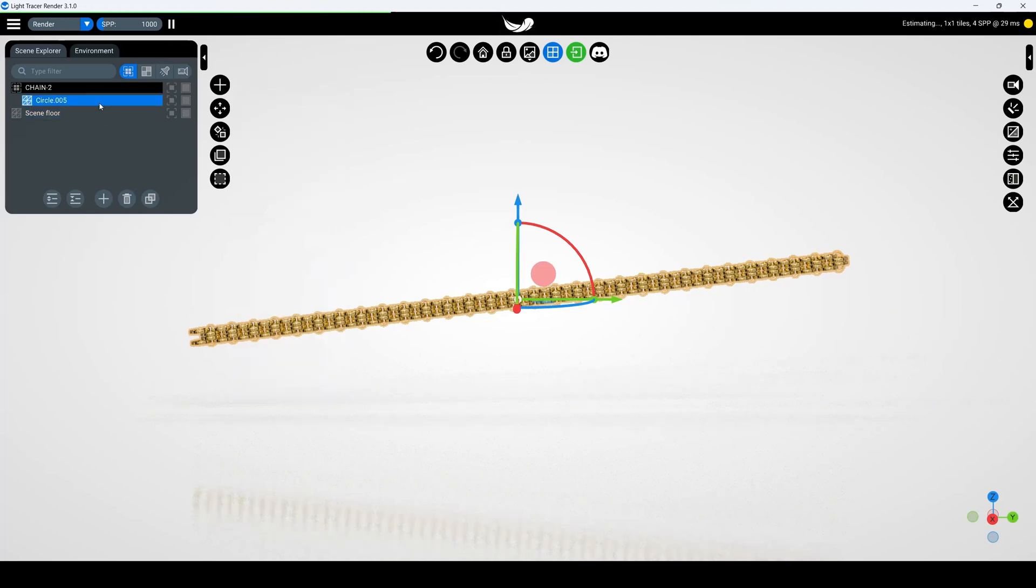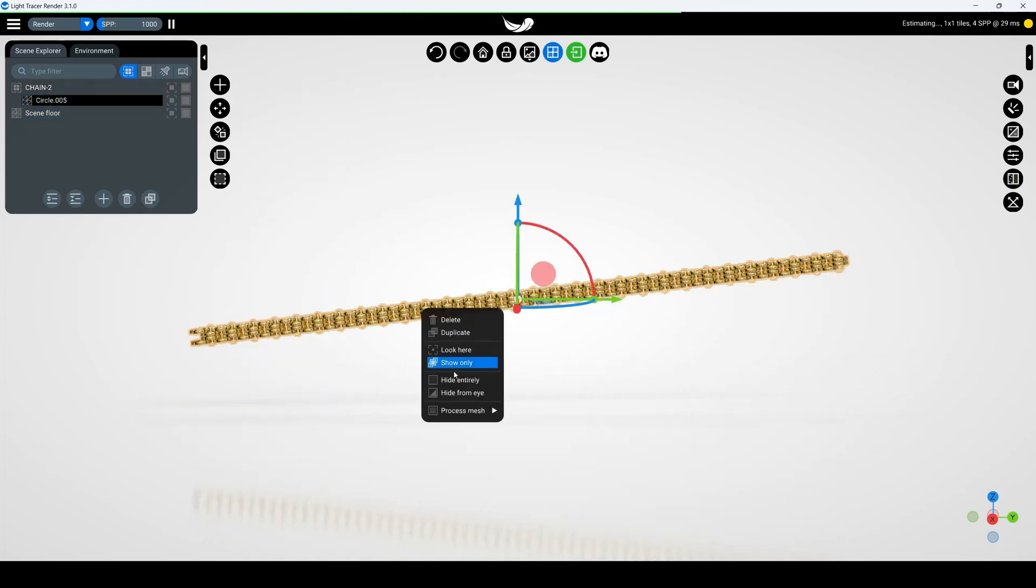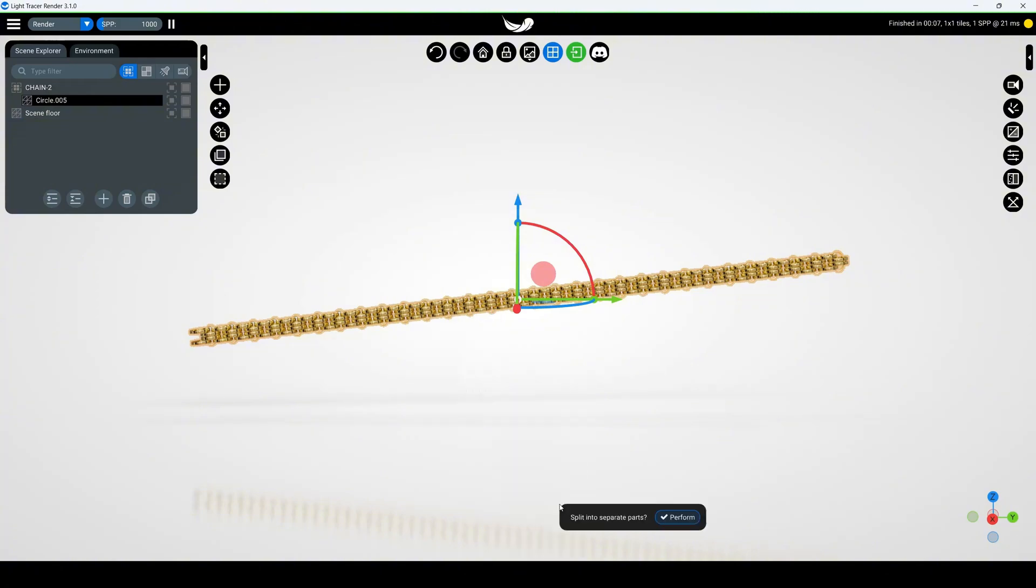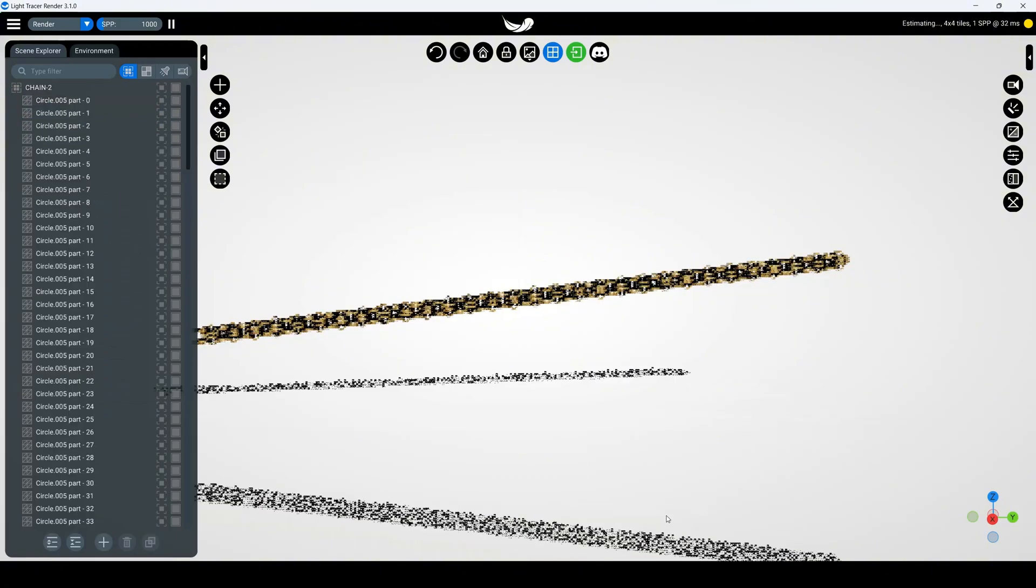First, we need to separate our chain into individual links. Right-click on the object, select process mesh, then split into parts.